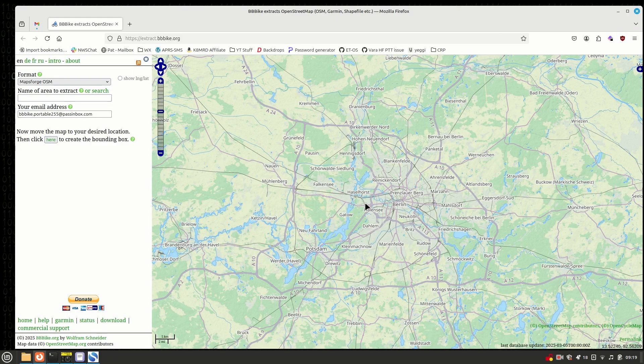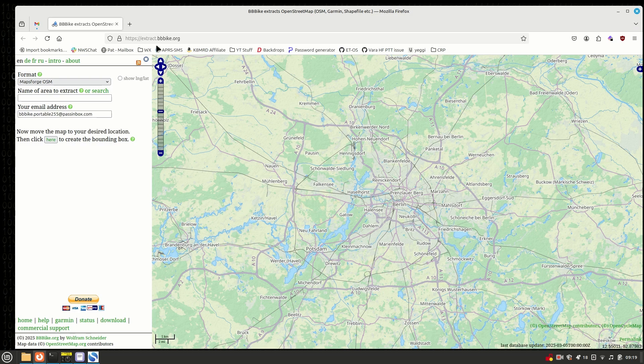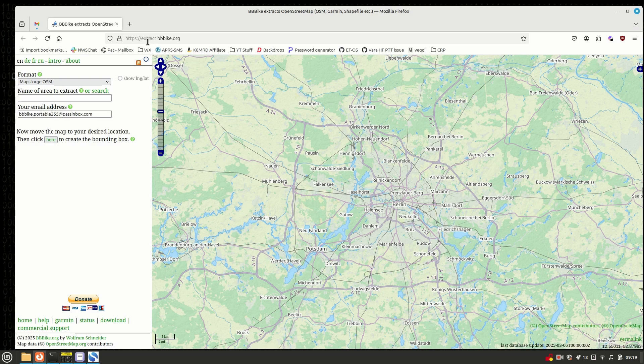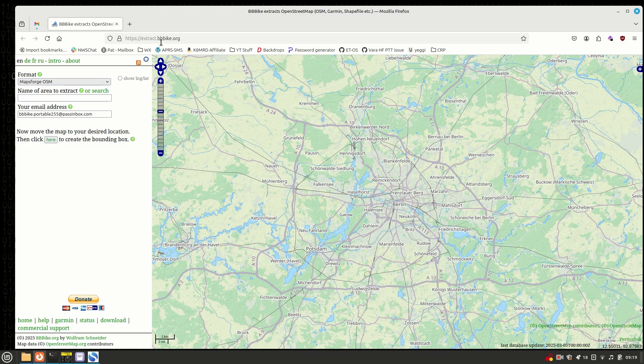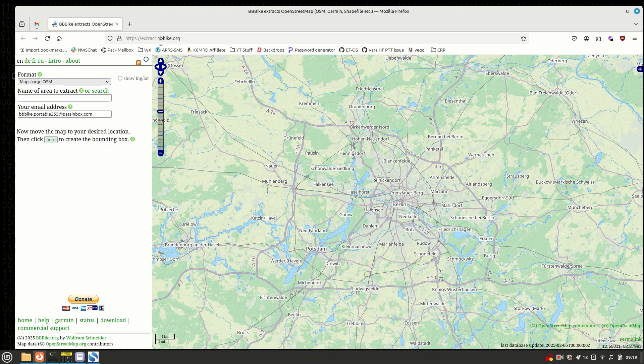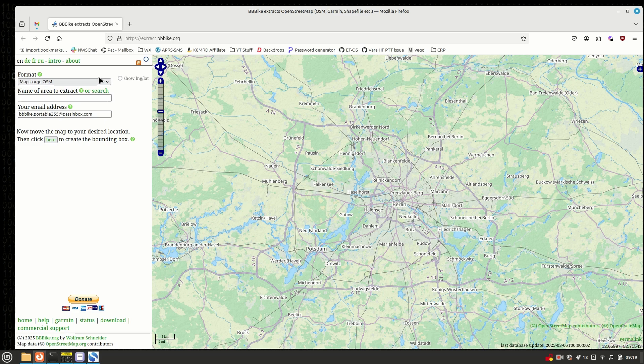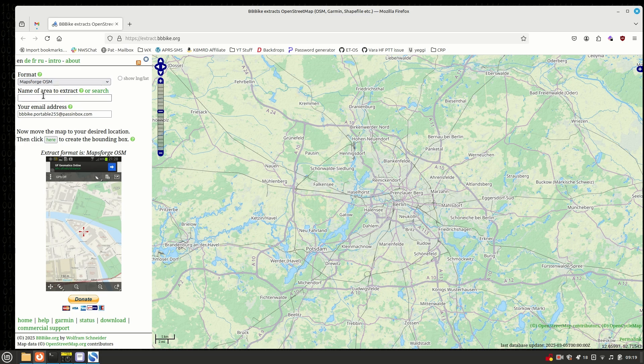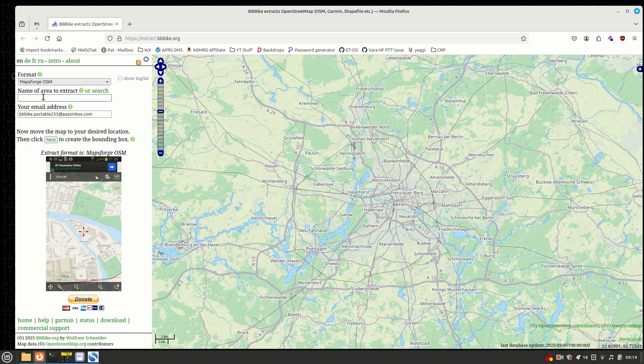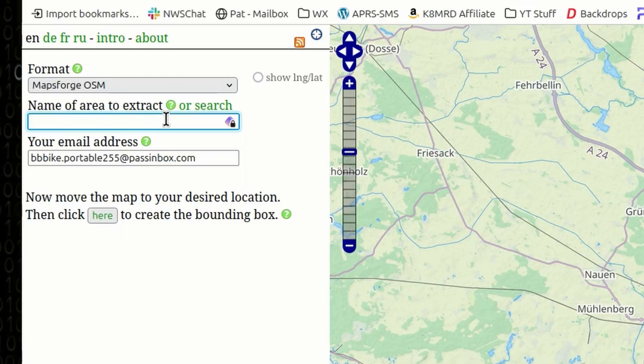Alright, now we're going to start at this particular website here. This is extract.bbbike.org, and I'll leave a link to that down in the description below as well. Up here in the top left, you're going to see that I've got the map type set to Maps Forge OSM. We're going to have to name the area that we're downloading, and then you need to give it an email address because it takes a few minutes for this thing to extract the map you're looking for, and it will send you a link to download it once it's done.